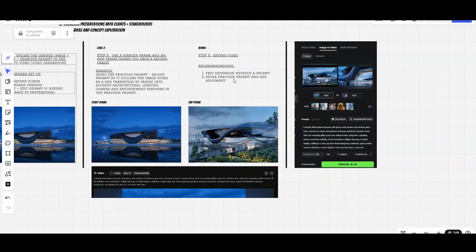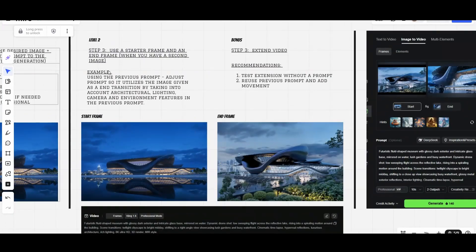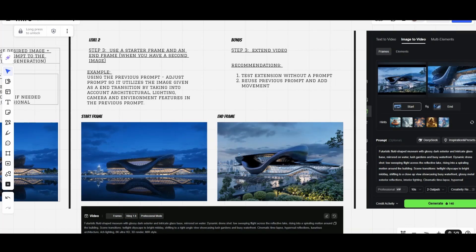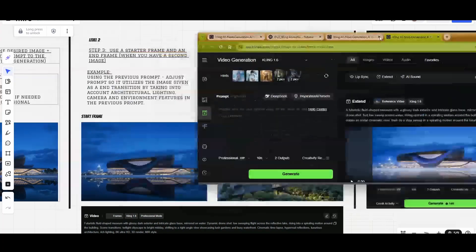Now let's go to level two of animations for architecture. This one here is very cool because you can actually control the end of the frame on this one. So let me give you an example.